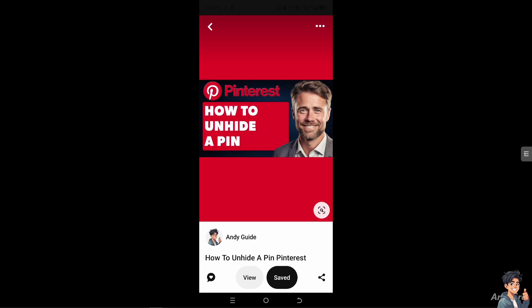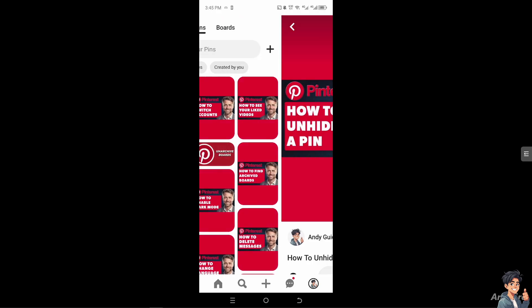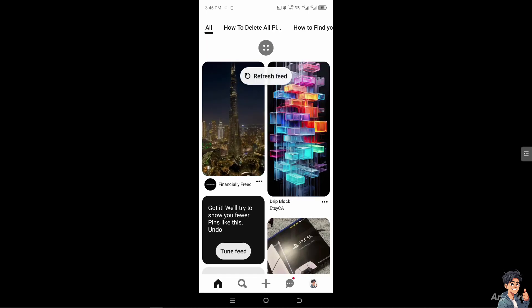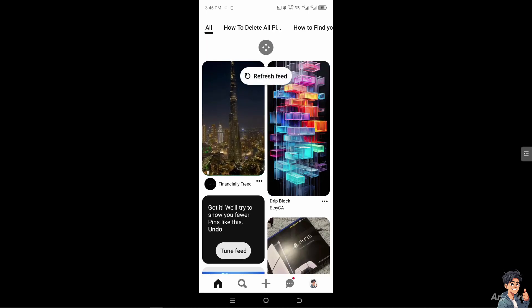...allows you to track their engagement and effectiveness in your Pinterest analytics. Right, by understanding the reasons behind unhiding a pin, of course you can make informed decisions.